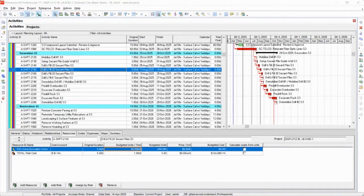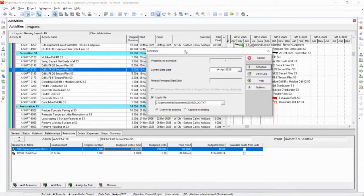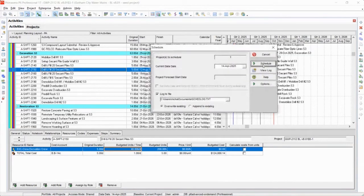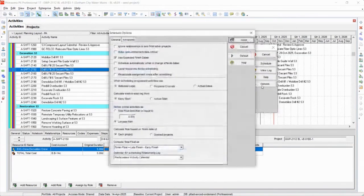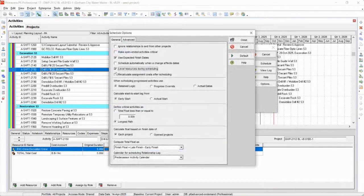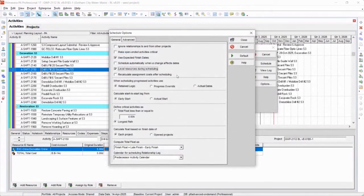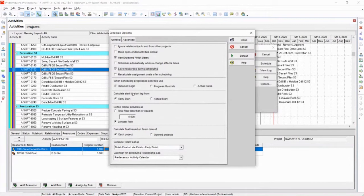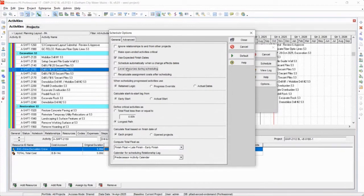You know what else? There's a setting in the scheduler. In here, you can say level resources during scheduling. So what it'll do is it'll schedule and then level the resources and then show you the results. So it's always running both scheduling and leveling every time you schedule. And that's a way to sort of capture it as well.